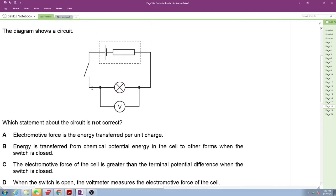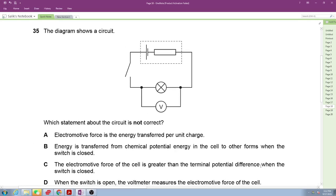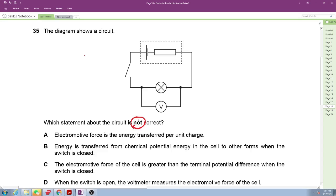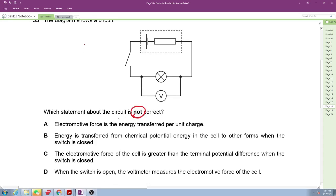Question 35 shows a circuit and asks which statement is not correct. Be very careful — the question asks for the incorrect statement. Students under exam stress often pick the first correct statement. We need to read each statement carefully to find the incorrect one.